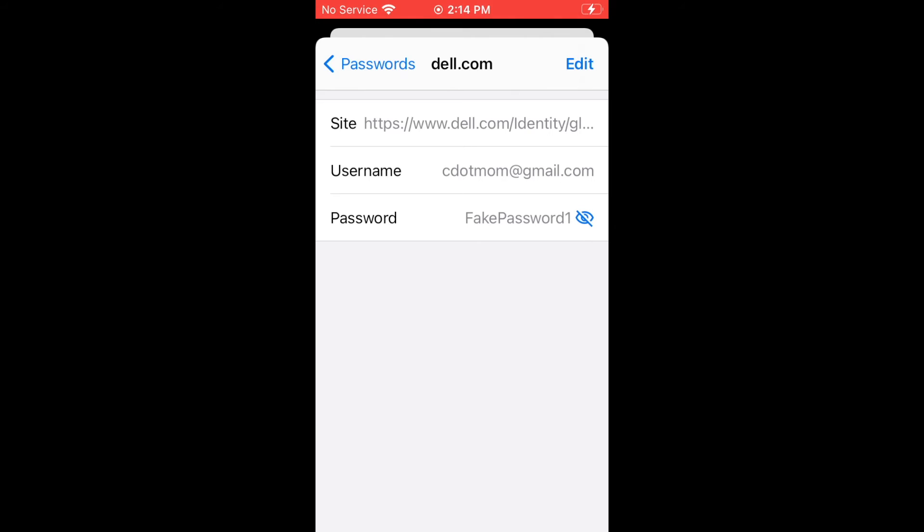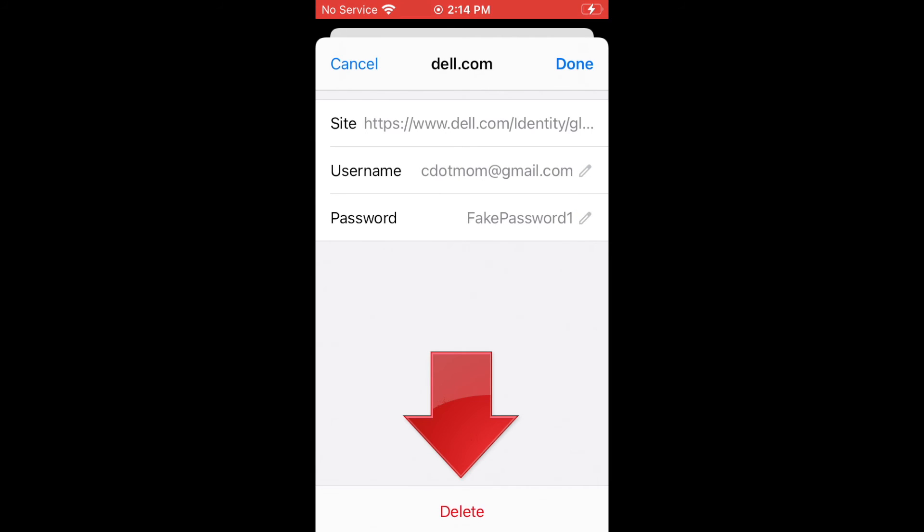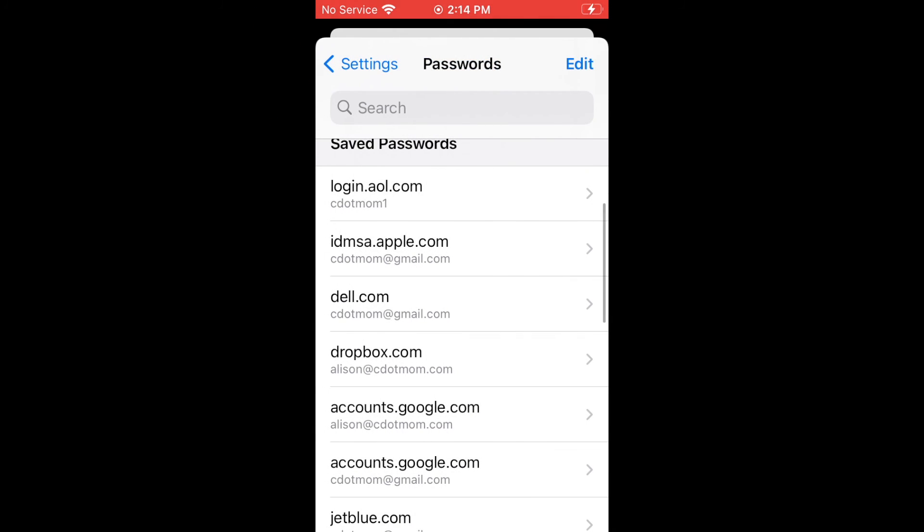If you need to edit or delete a password entry, tap Edit up here and you can change any of the saved information as needed or delete the whole thing entirely. And of course, you can return to the whole password list anytime by tapping the back arrow on the upper left corner.